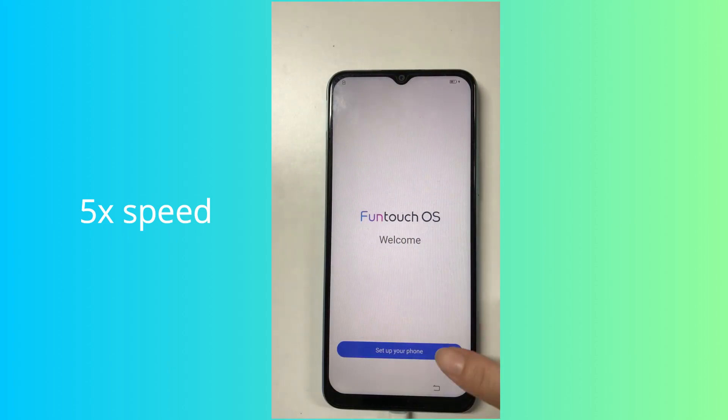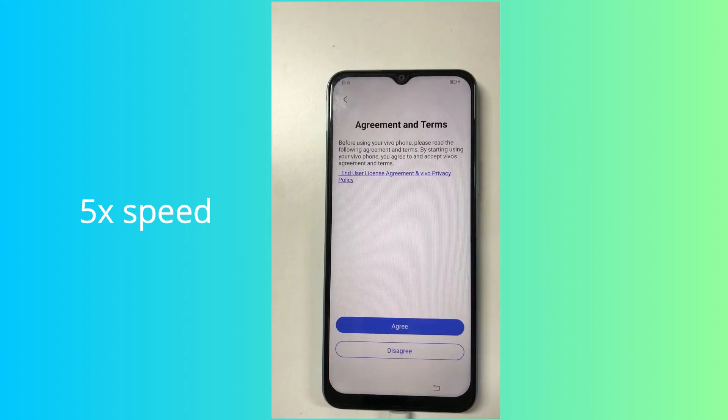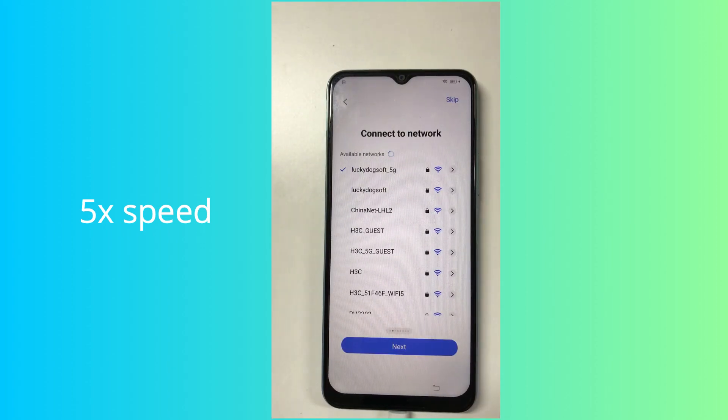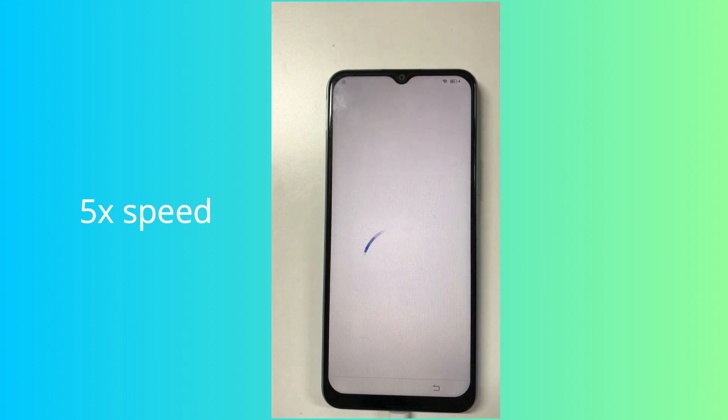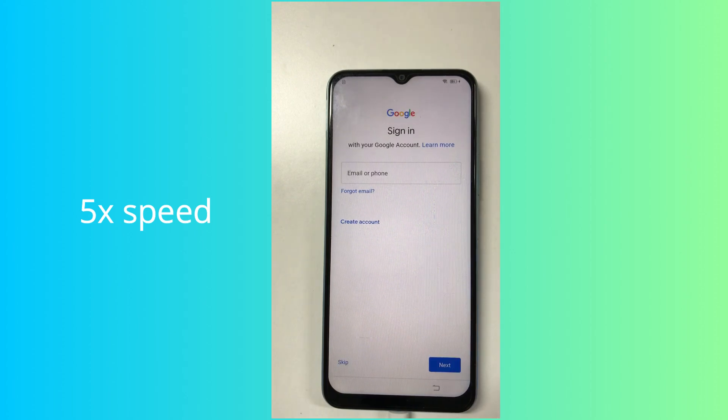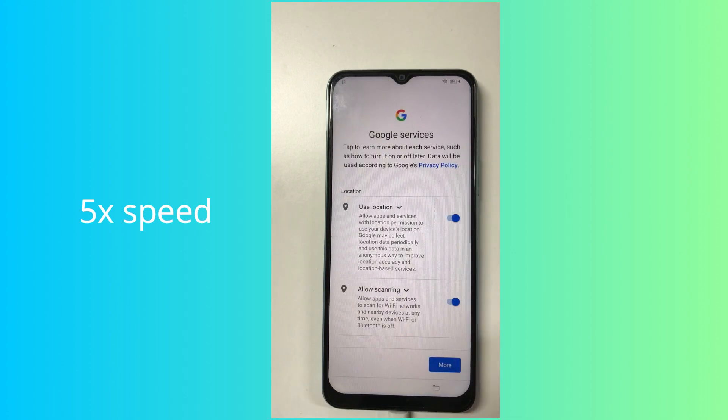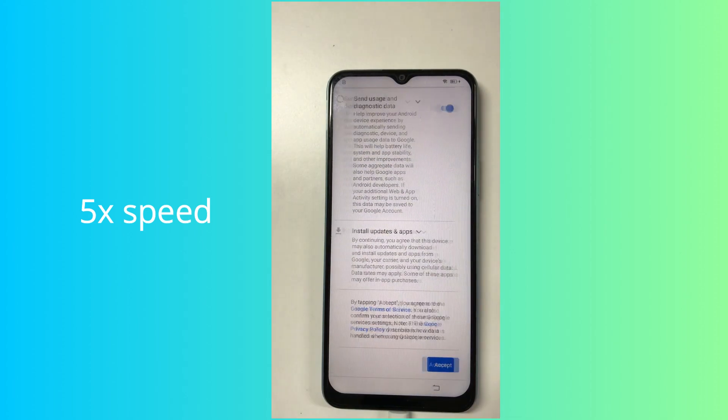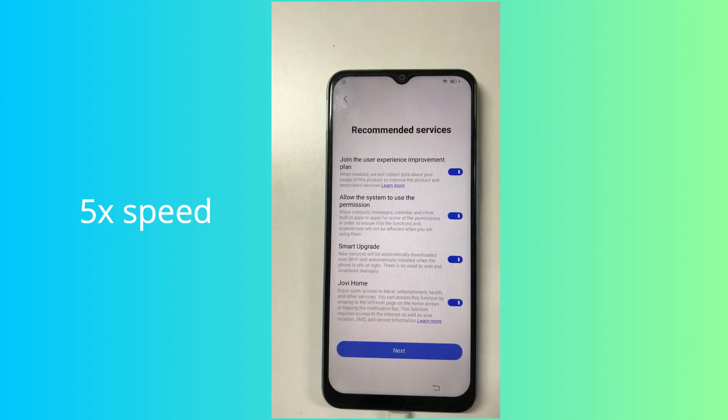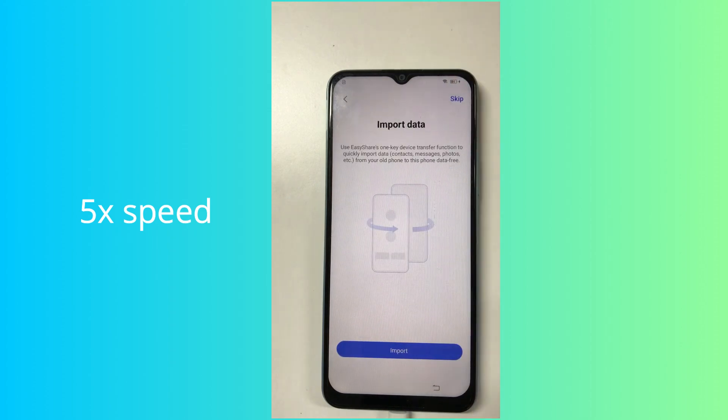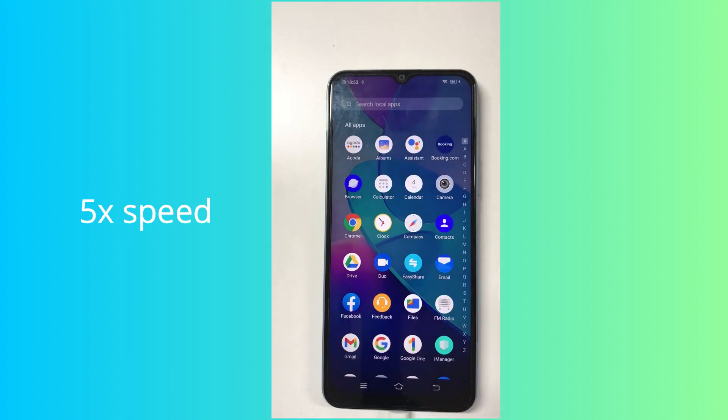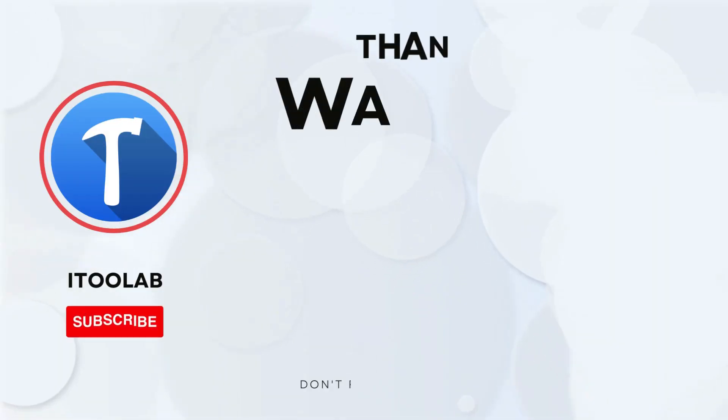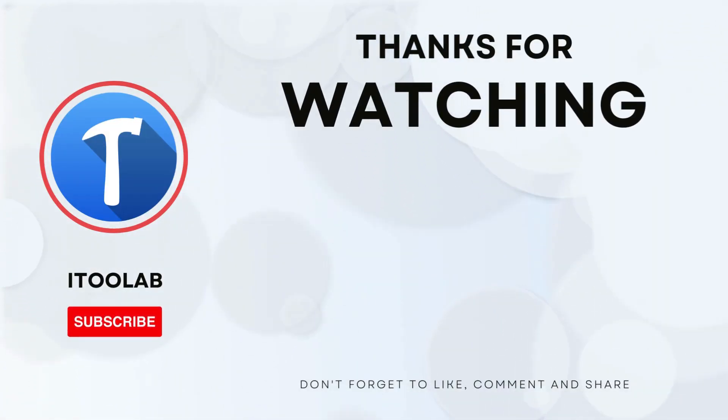To tell the truth, using this tool is much better than using TalkBack. That's all for today's video. If you like the video, please share and subscribe. Thank you for watching.